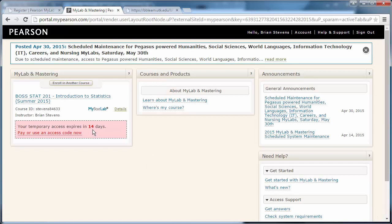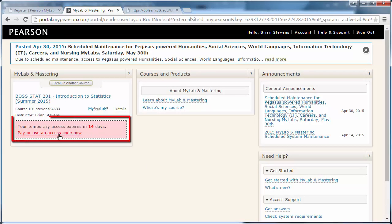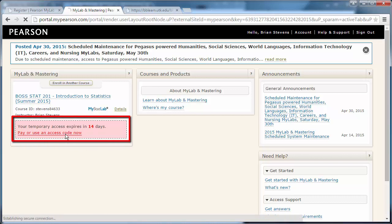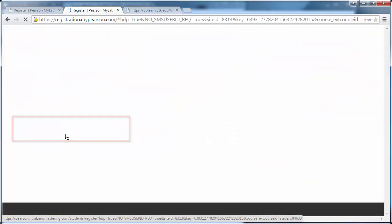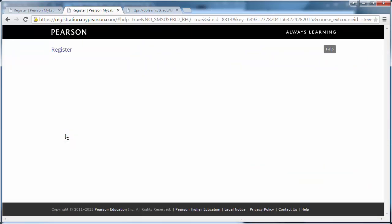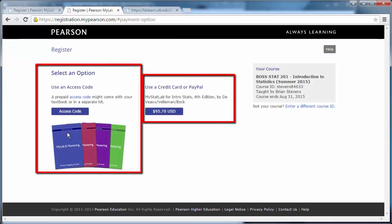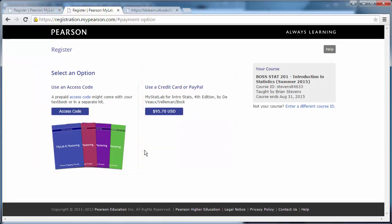At any point, we can go down here to pay or use an access code now. Clicking on this will bring us back to the previous page in which we can pay or use an access code. This will allow you to keep your access before the 14 days run out.